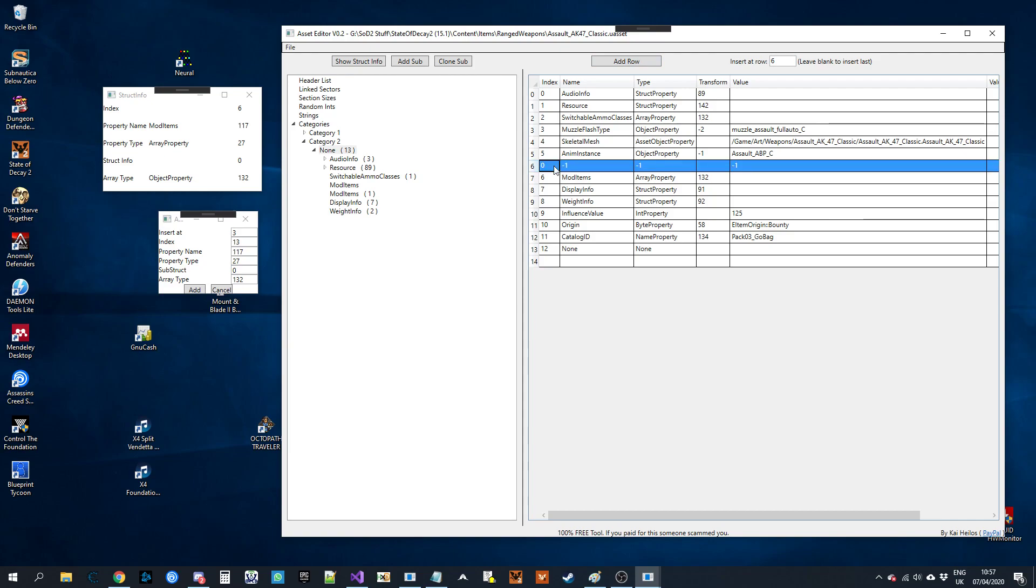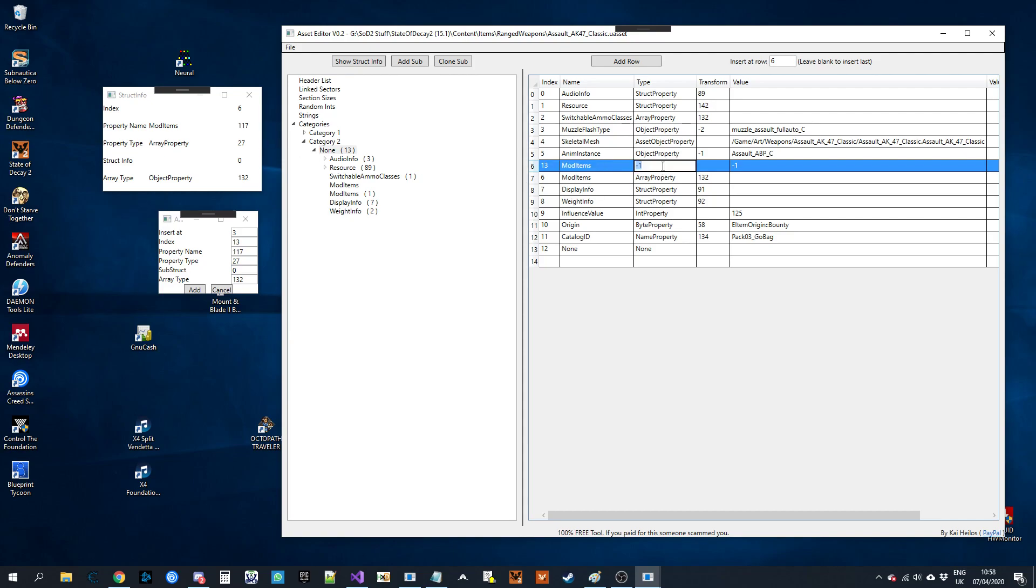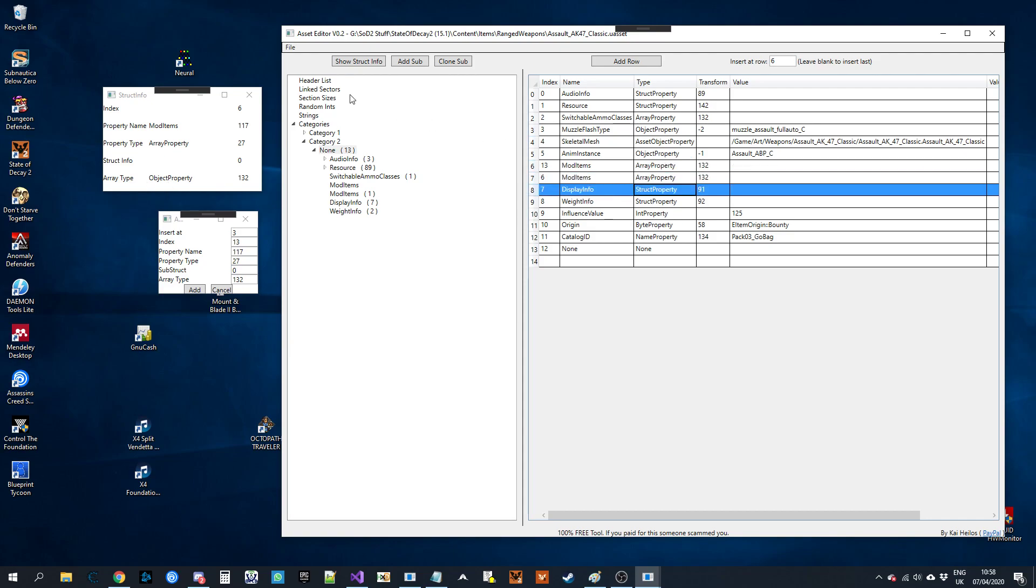And then again, you've got to make sure the index matches. And then the rest of it. Oh, that's an array, sorry. One, two, seven. And then the type of array is one, two, three, two, which is the object property. And that's all there is to it.